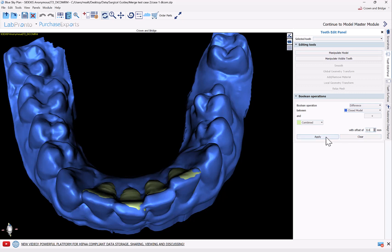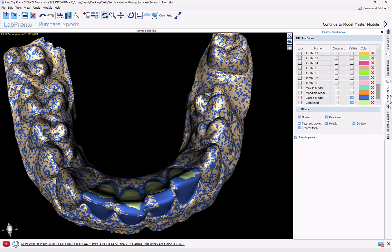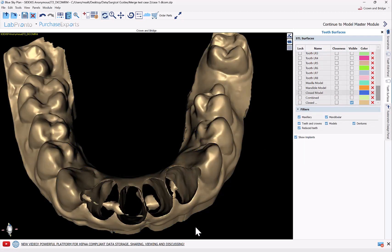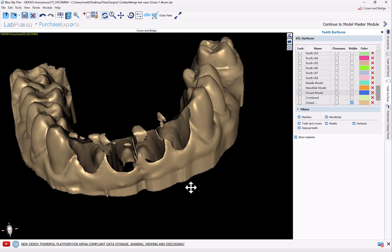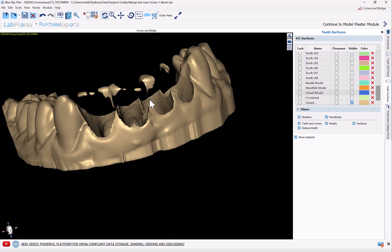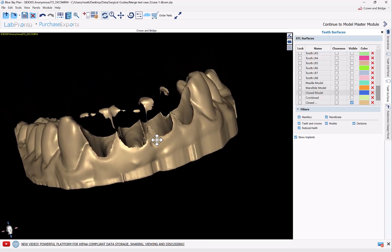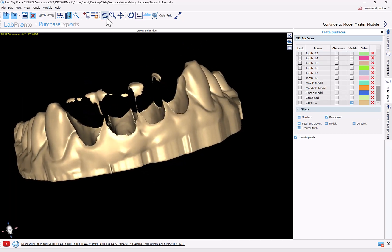If I go ahead and click 'Apply,' it runs the boolean and we have a new surface. We can see that we've extracted the teeth and we have the emergence profile. We still have these little pieces floating here as remnants. Maybe if we had changed the offset to 0.5 or 0.6, we'd have gotten rid of these — but they aren't an issue either.